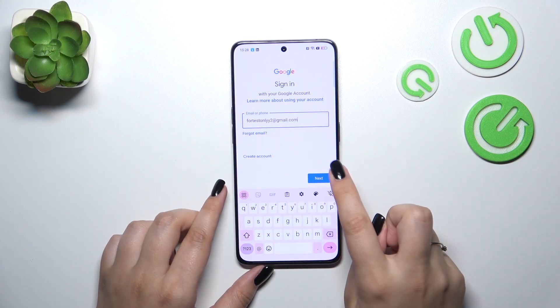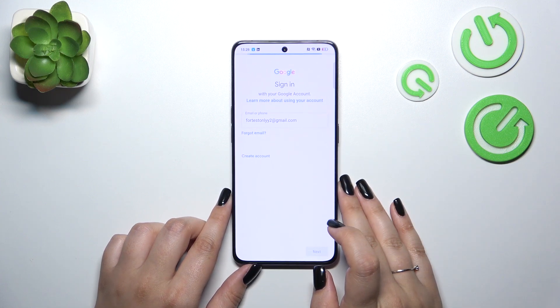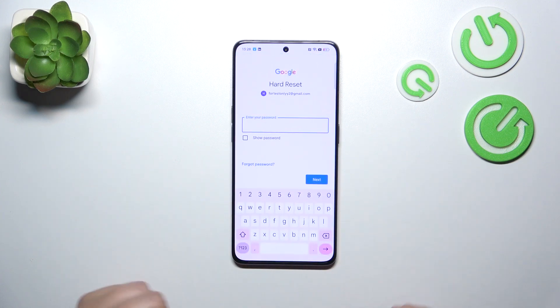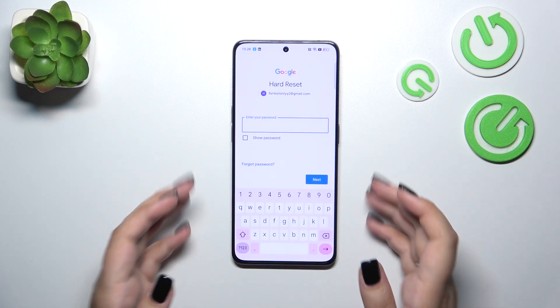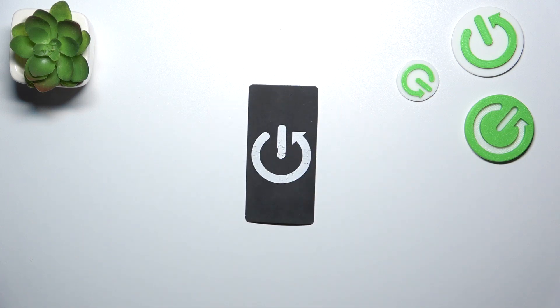I've got it saved so let me tap on it and tap on Next, so it will be easier. Now we have to enter the password — let me do it off screen.